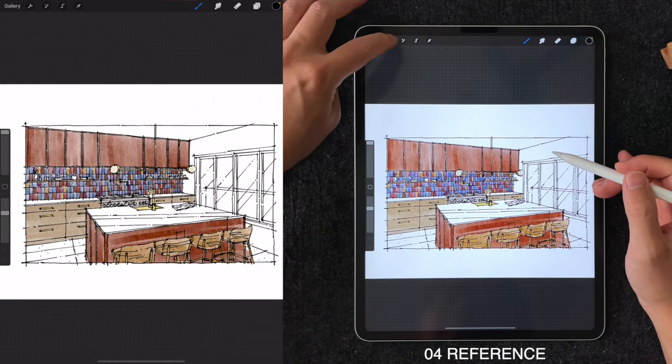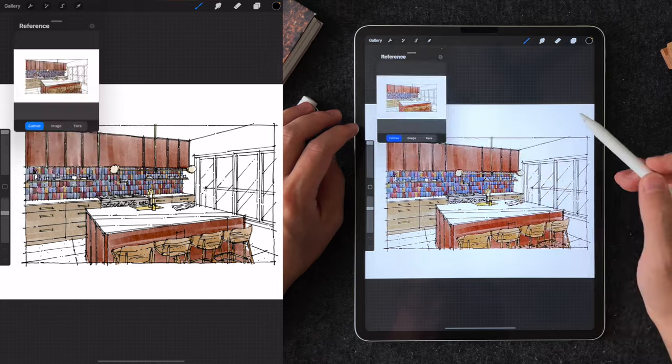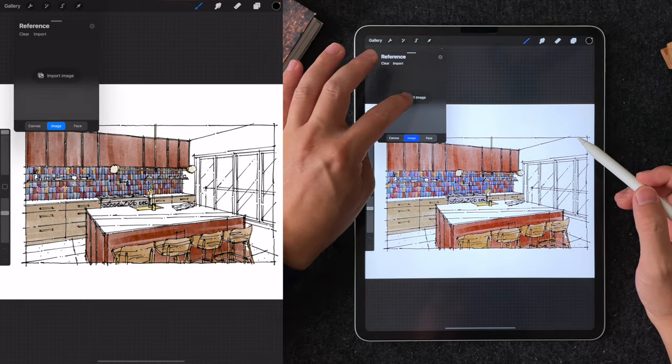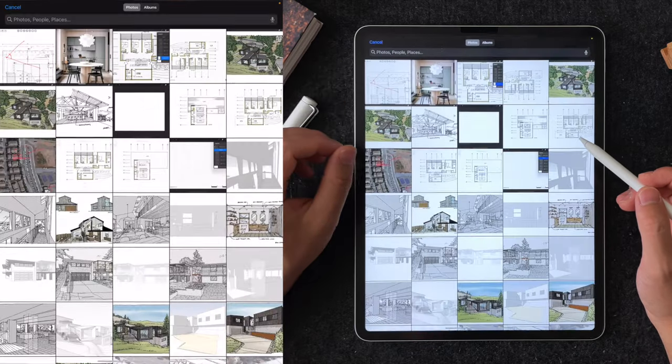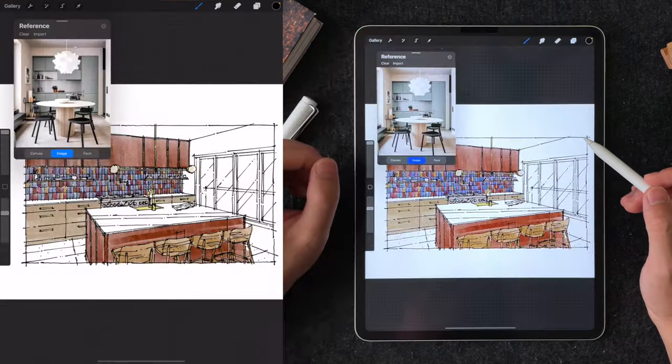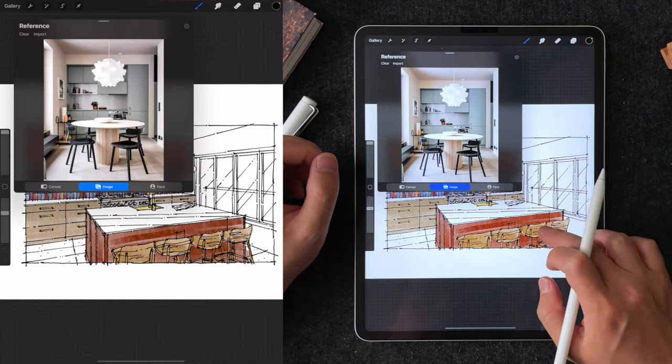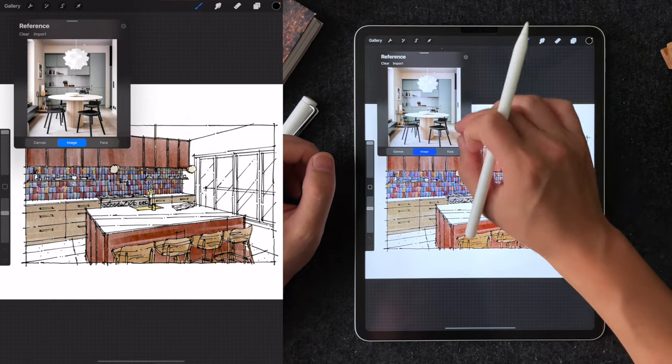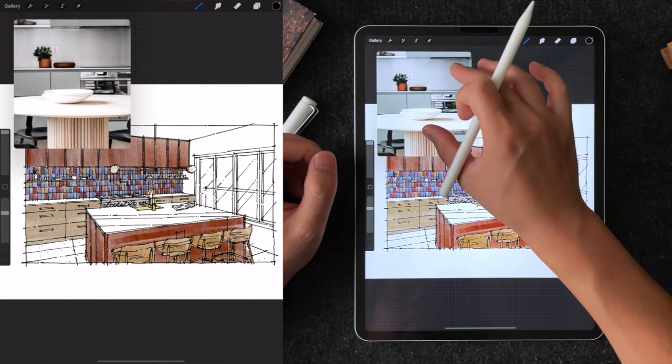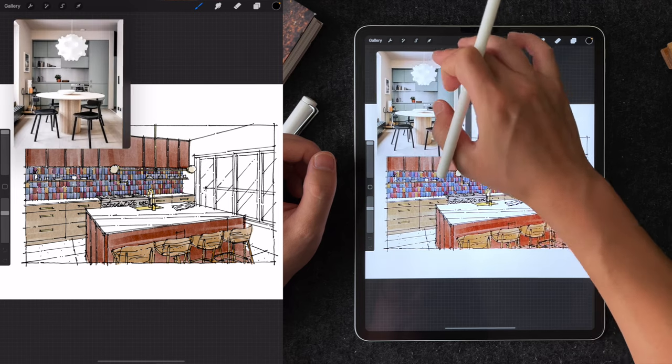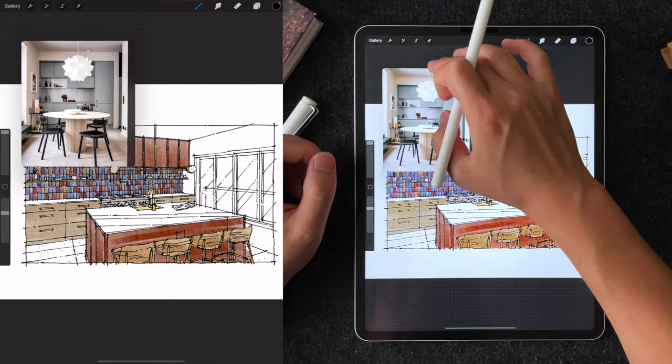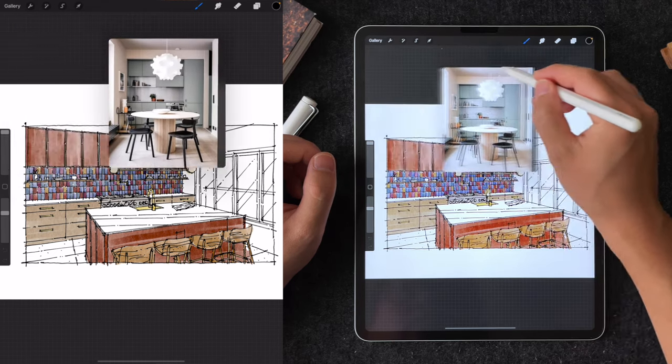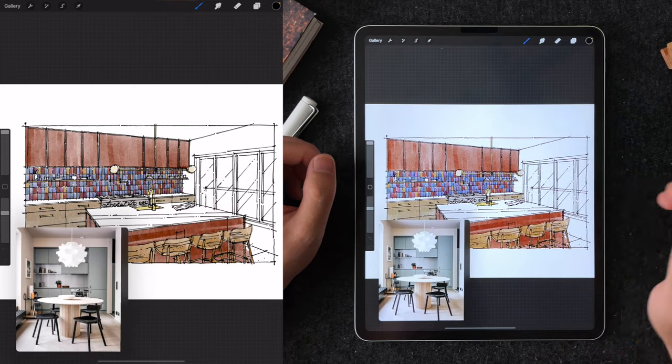Tip number four is using the reference feature to bring in an external image as a reference. When you are out and about without a computer nearby, this keeps both your reference and sketch on one screen. You can even resize this window to make it bigger or smaller, pinch to zoom, and also move around this window as needed.